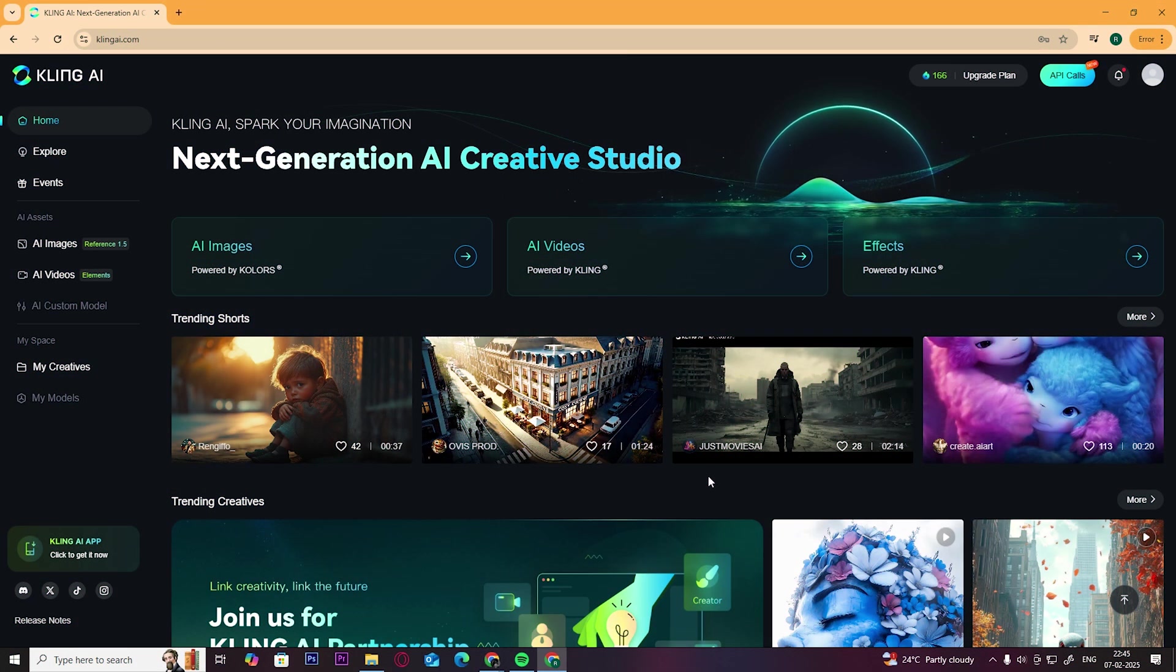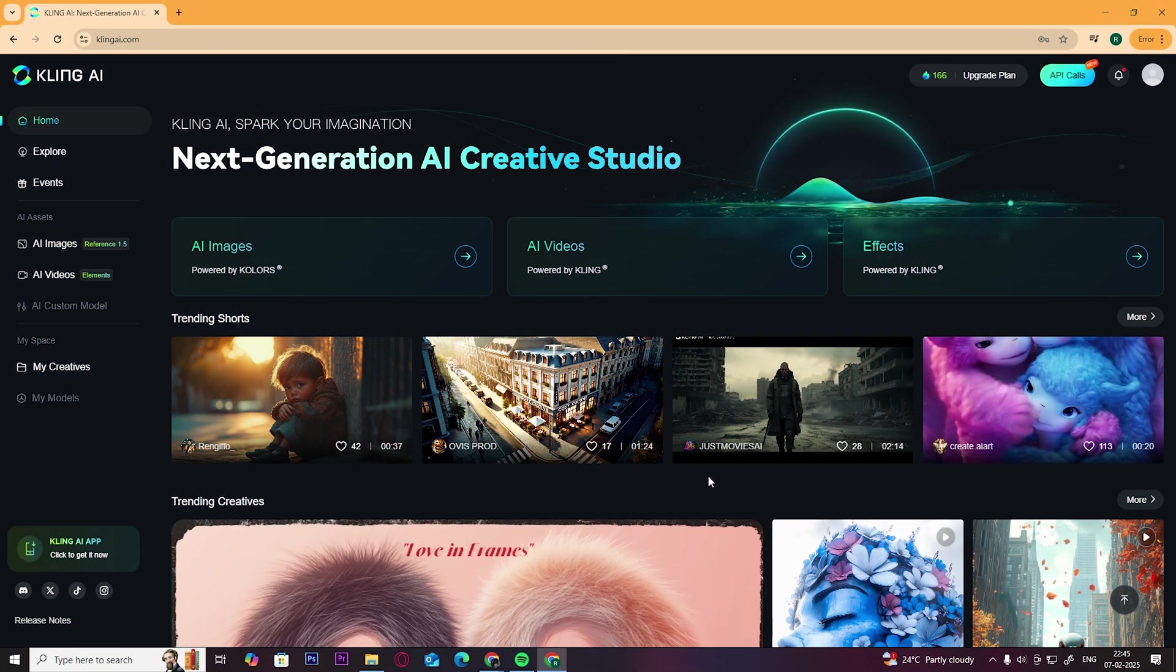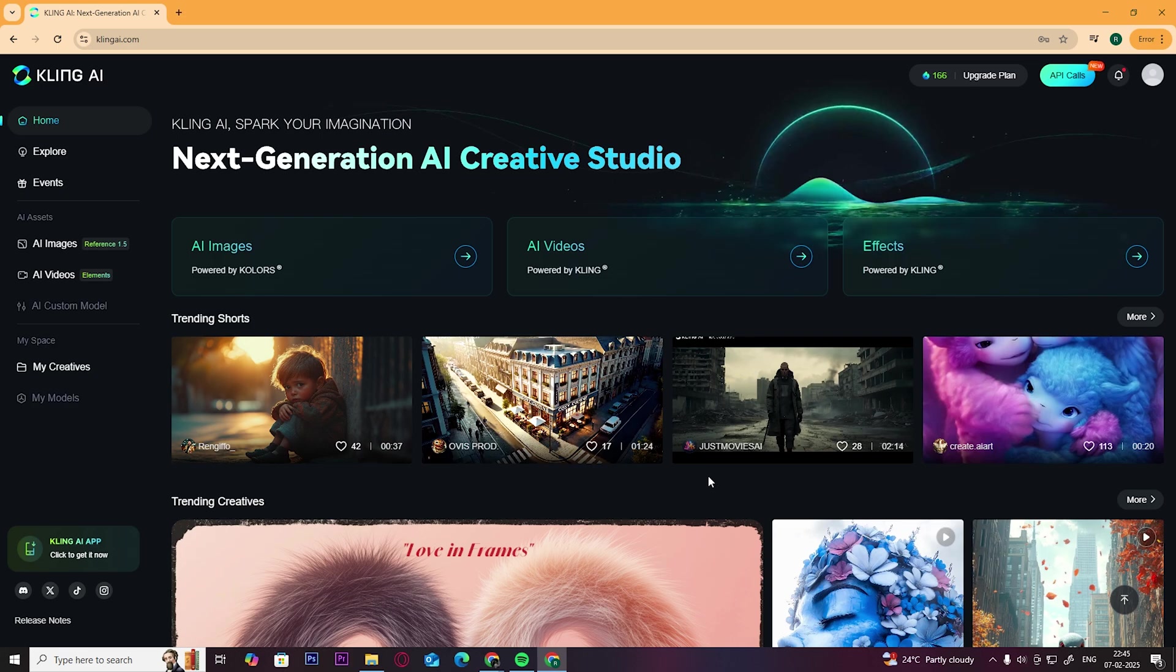In this video, we are going to look at how to delete your Kling AI account.